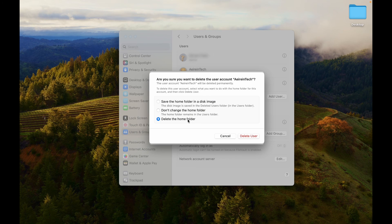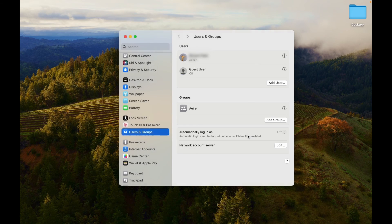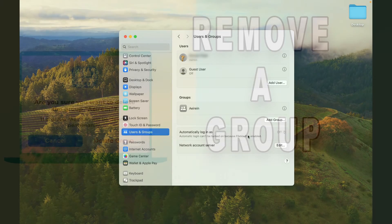A confirmation window will appear. Choose whether to keep or delete the user's home folder. Finally, hit Delete User to remove the user from your MacBook.